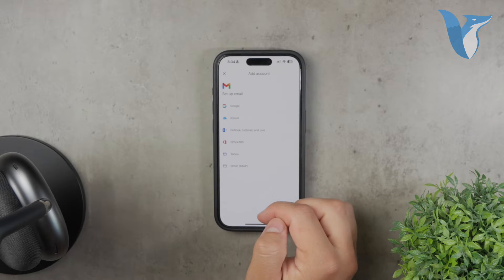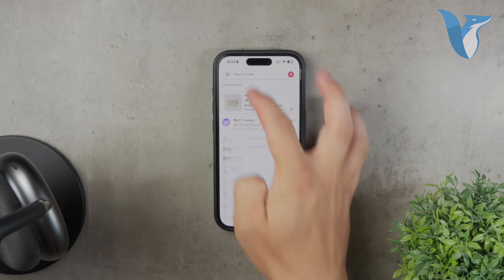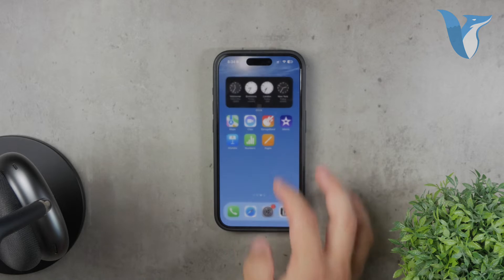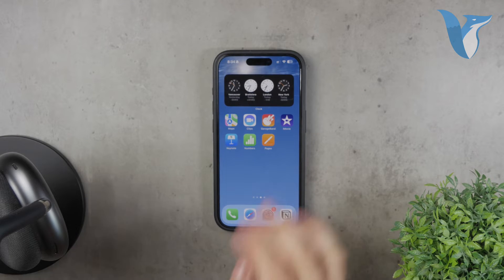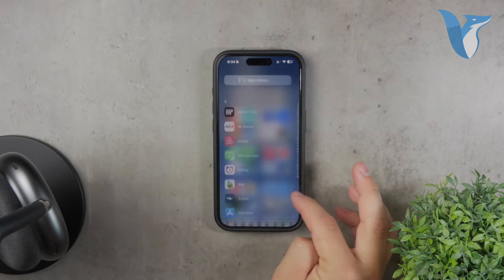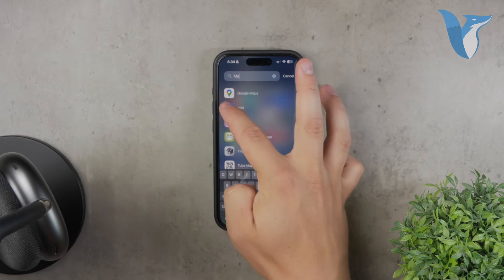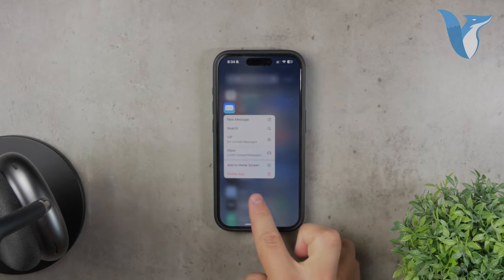However, some people may not prefer using the Gmail app or might be looking for an alternative. In that case, you can use the Apple Mail app, which is the default email app on your iPhone, to add another Gmail account.